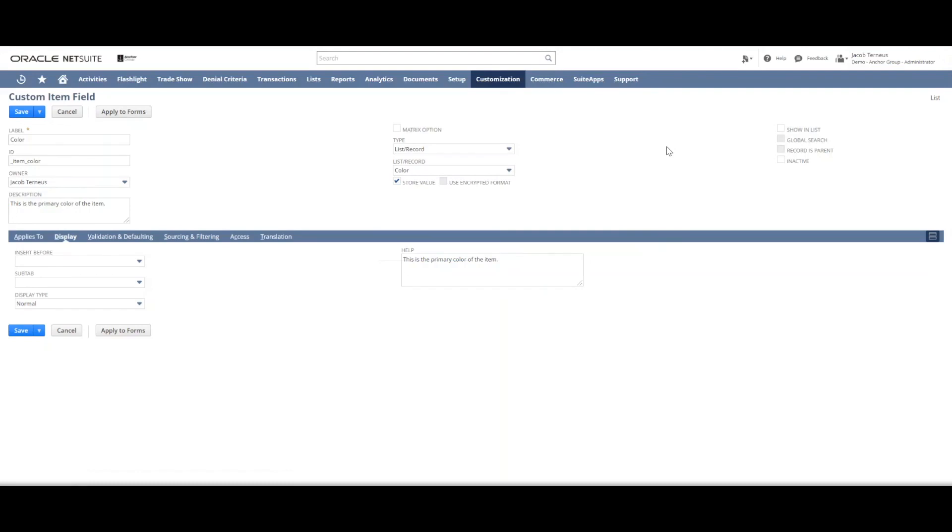Generally you'll want to be clicking store value for most custom fields to create. And then if you want the field to automatically show in a list display of the record it belongs to, you click here. So for instance, if you're looking at a page of all your items and each item is one line, generally fields that have this box checked would show up.